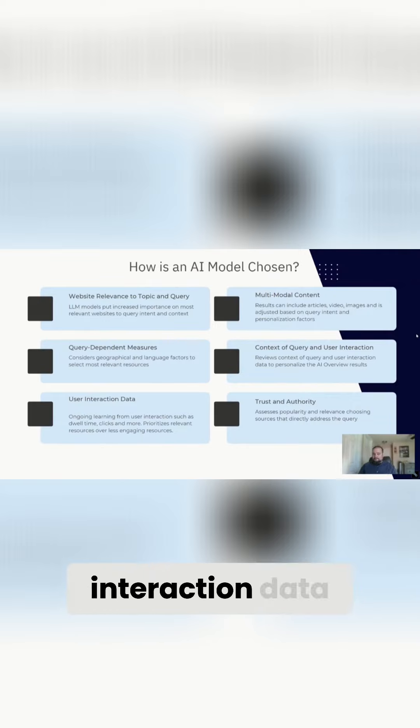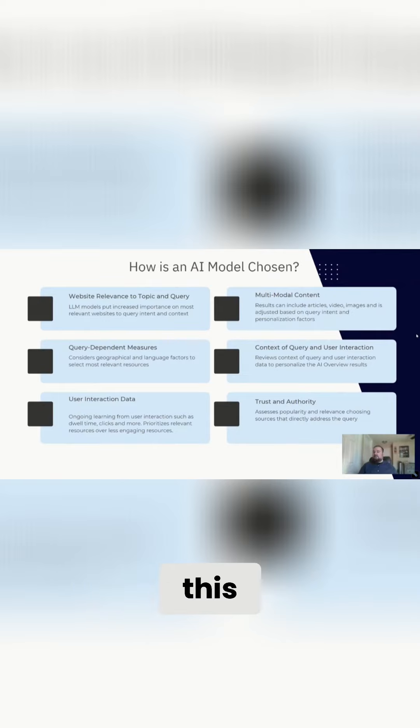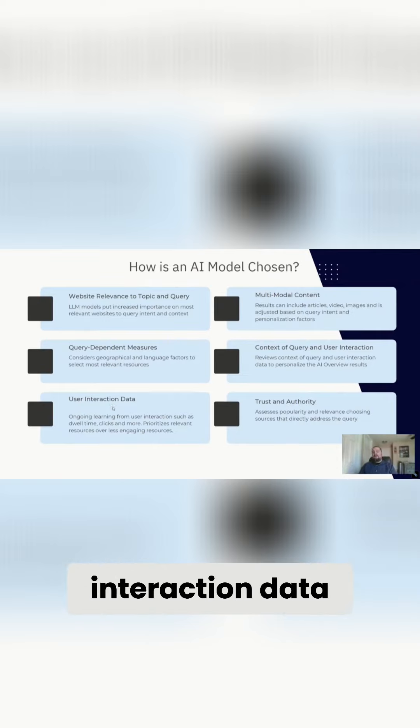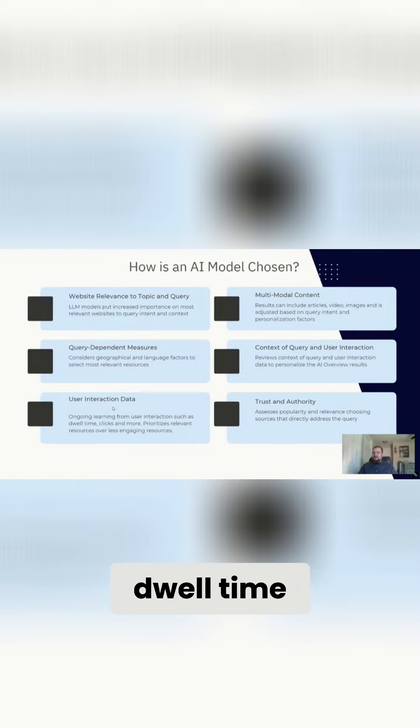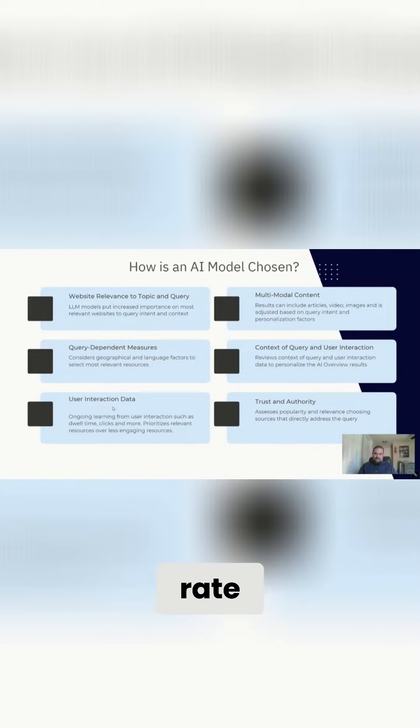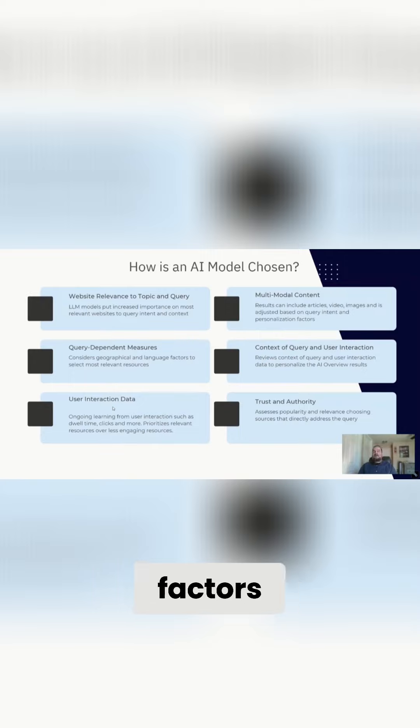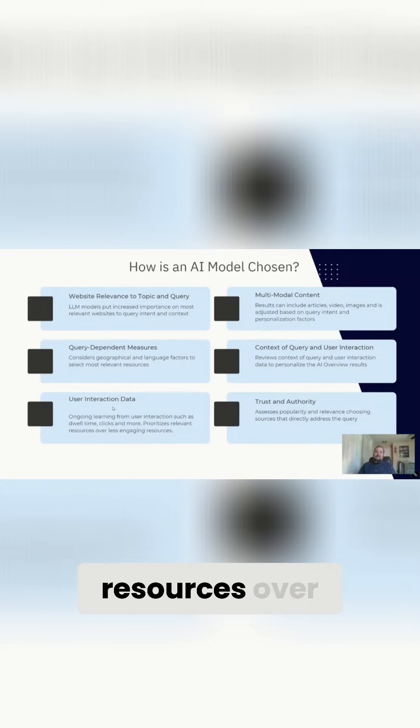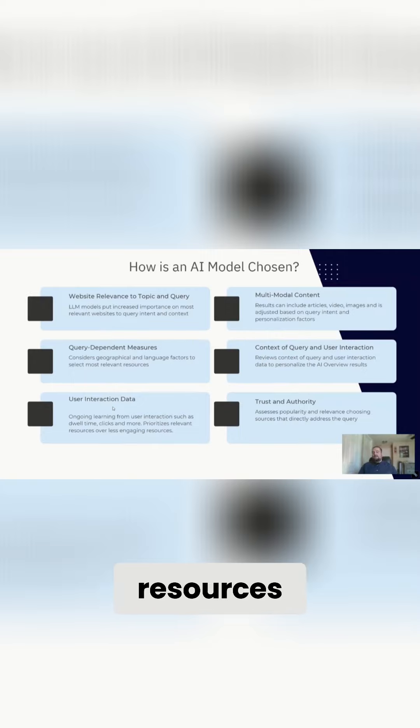User interaction data, we've also talked about this, but Google is looking at user interaction data for your pages. What's the dwell time? Are users clicking? What's the click-through rate? A number of factors, and they're prioritizing relevant resources over less engaging resources.